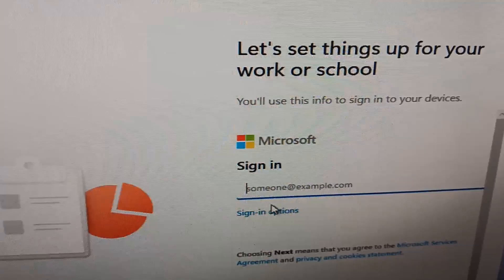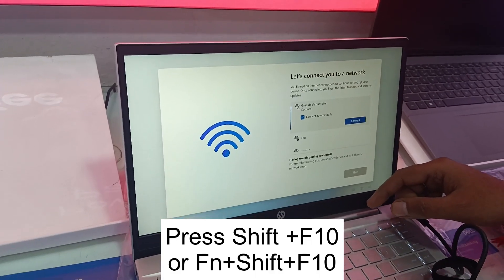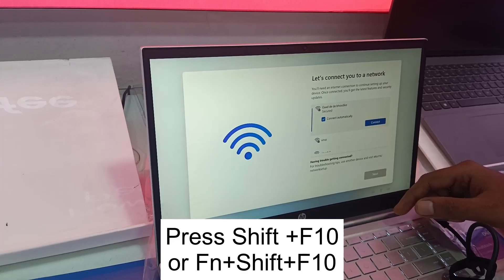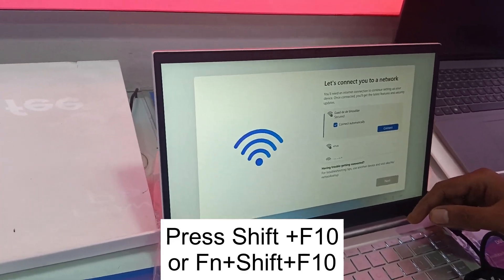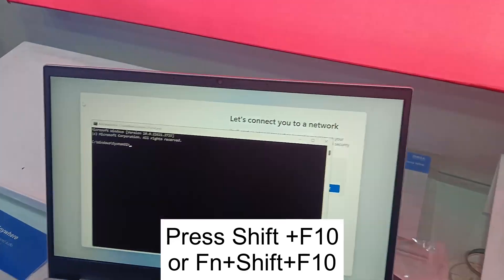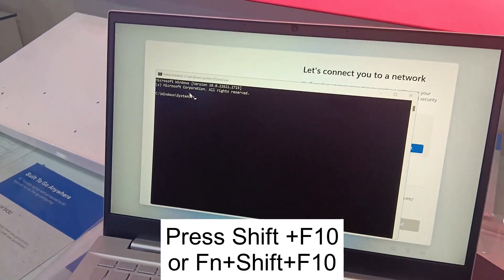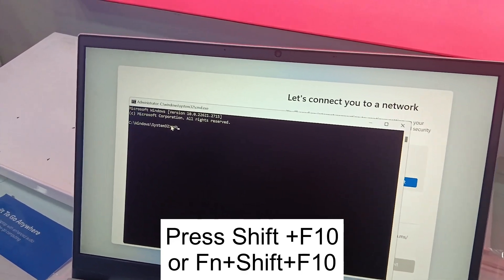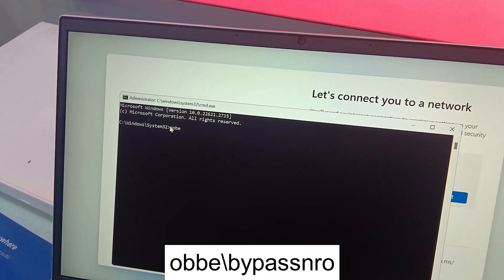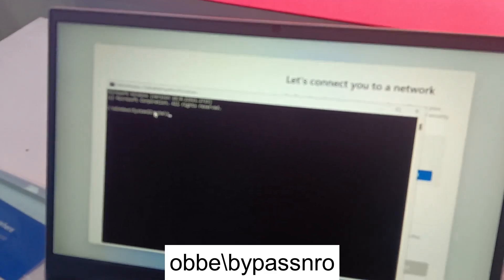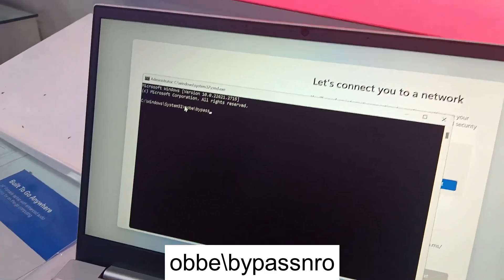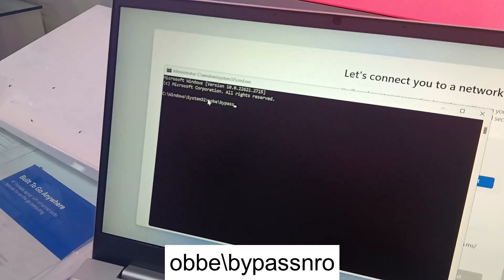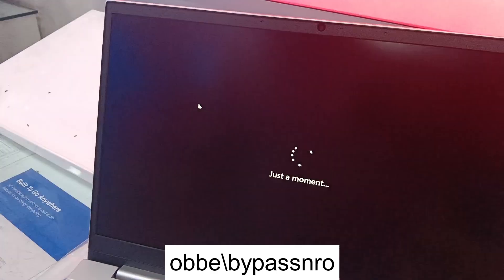While you are on the initial setup of Windows, you need to press Shift and F10 on your keyboard to open Command Prompt, then type the command: oobe\bypassnro — as shown on the screen — and you will see 'Just a moment' appear.